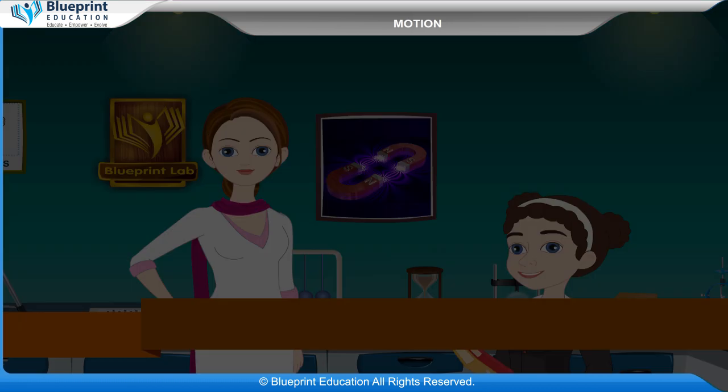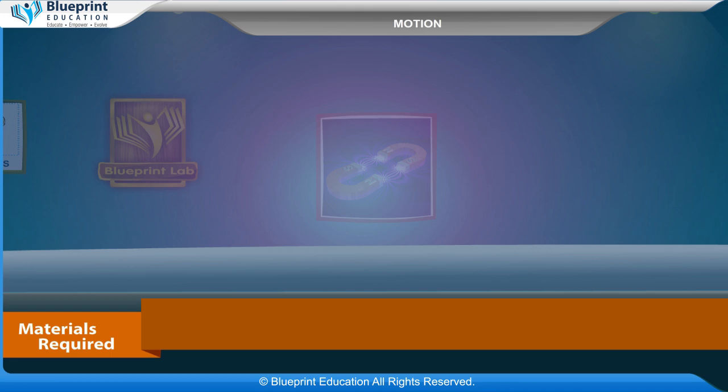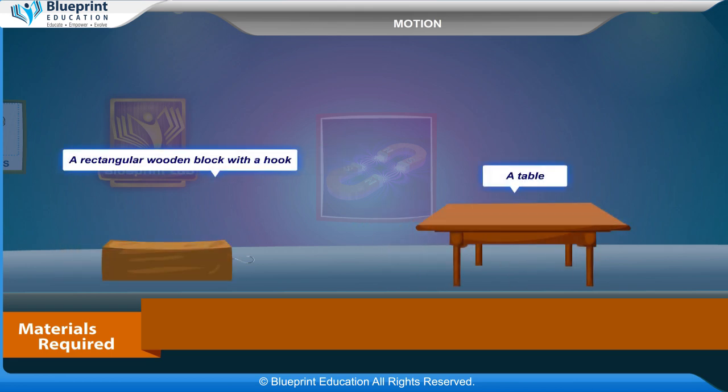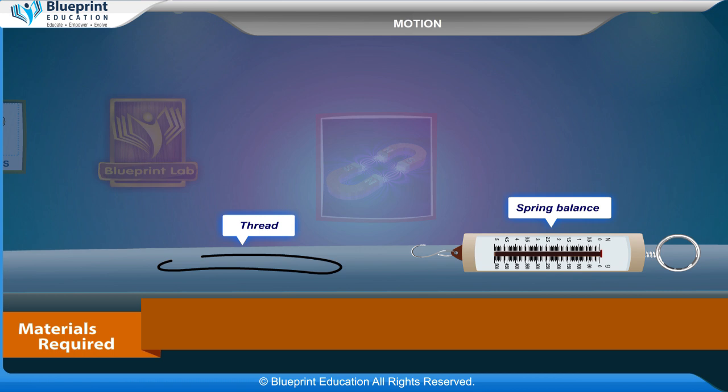The materials required are a rectangular wooden block with a hook, a table, thread, and a spring balance.